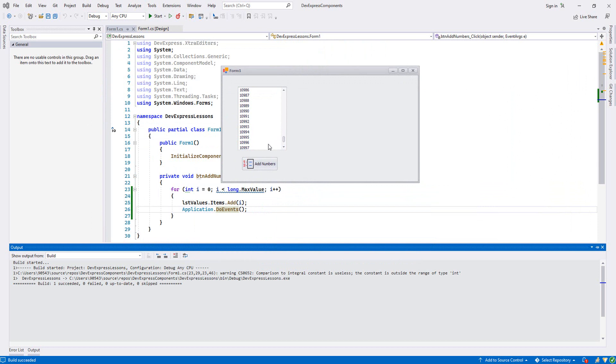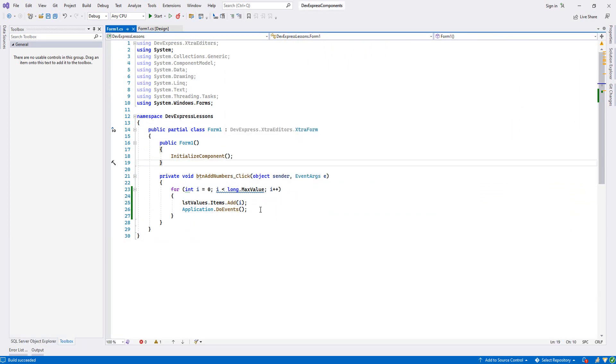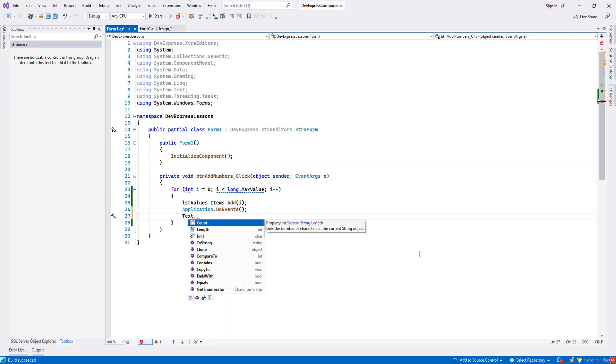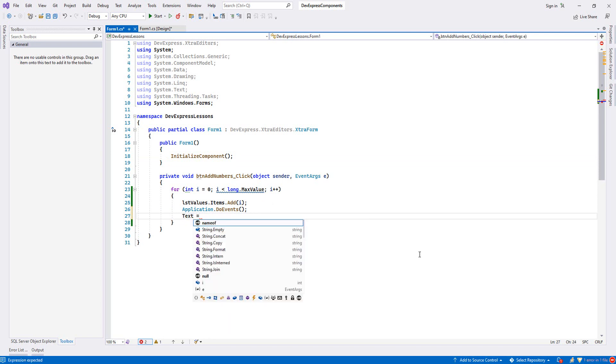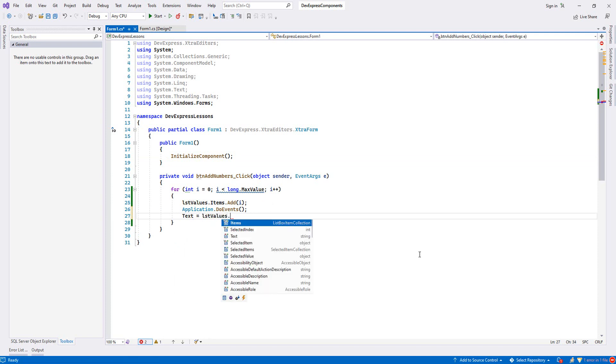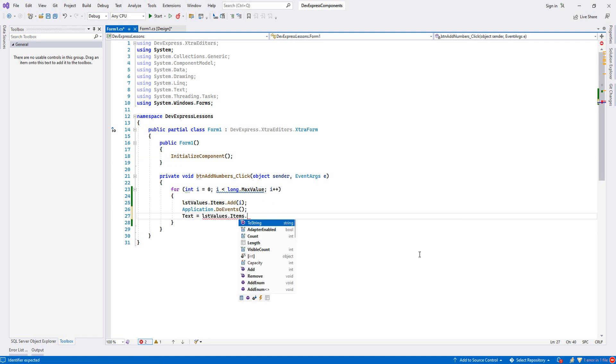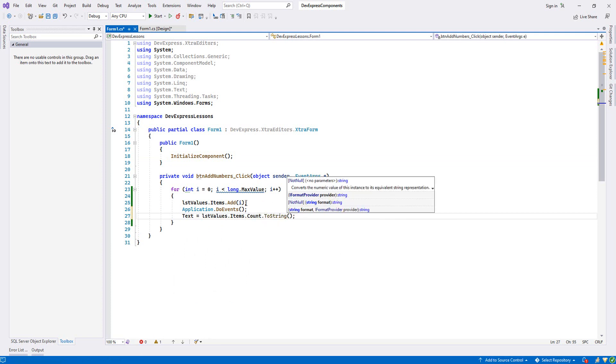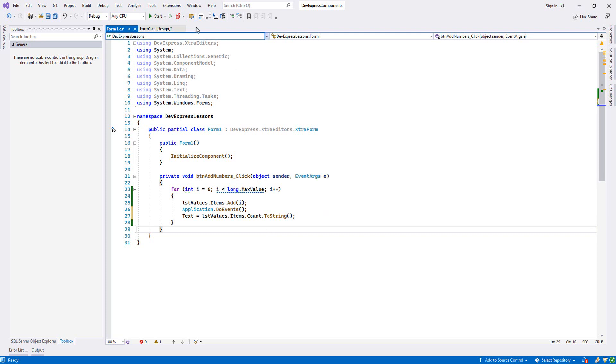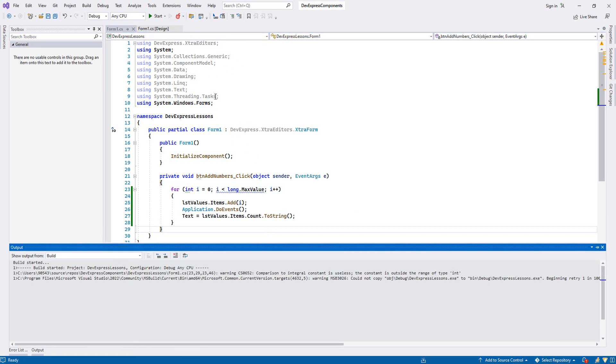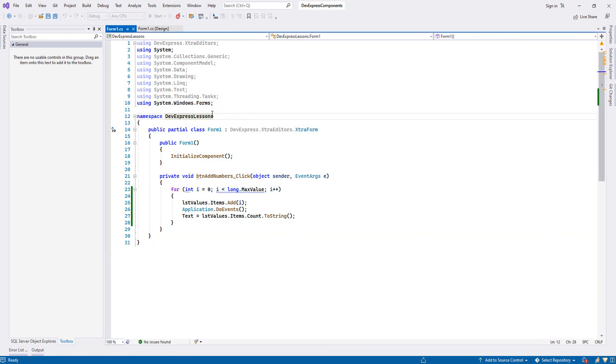If you want to see the latest value on our form, we can write the count. On Form1, write Text equal to lstValues.Items.Count and convert to string because it is integer. Now let's try it.